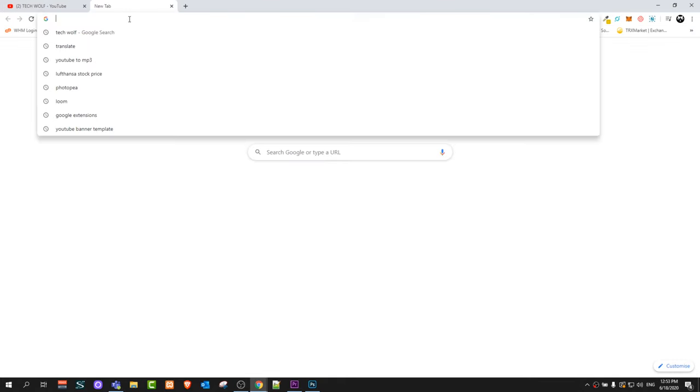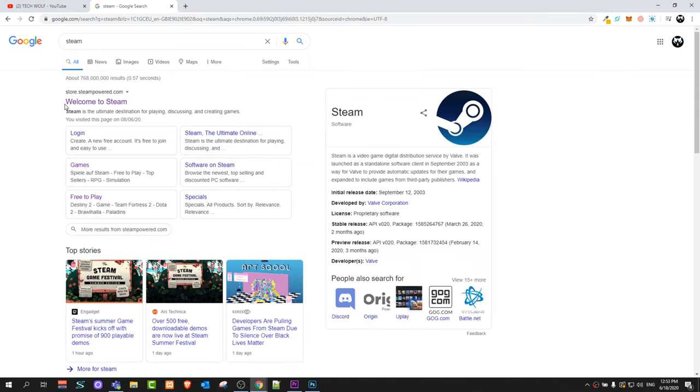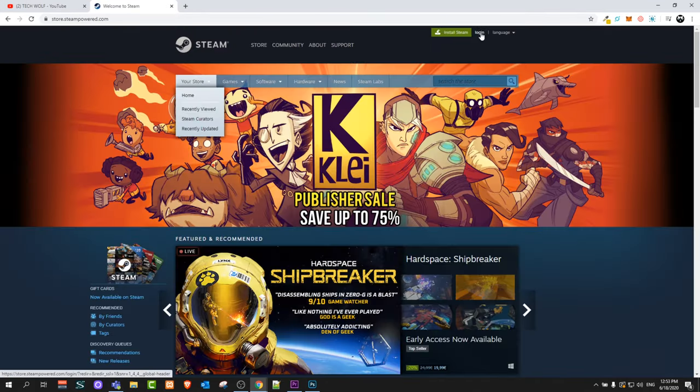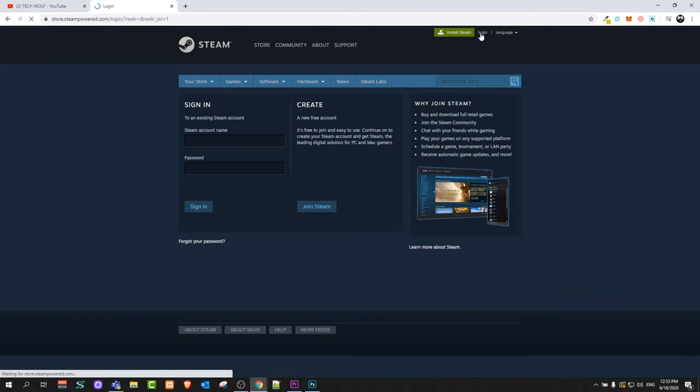To do this guys, open Google and type in Steam. Here you will see Steam, store Steam, click in there. Click here on the right top corner to login.